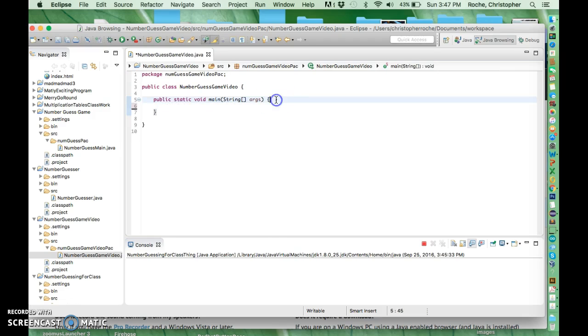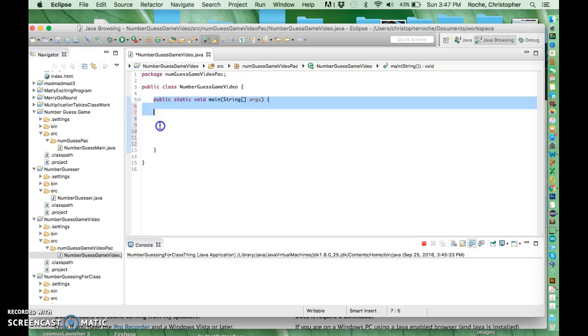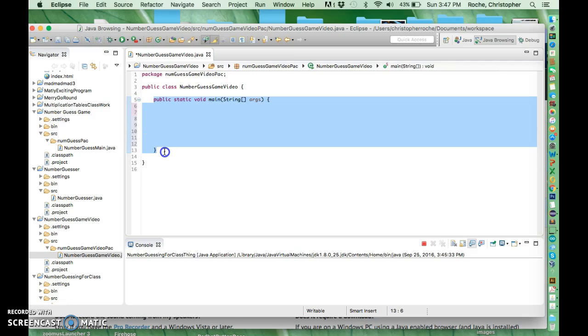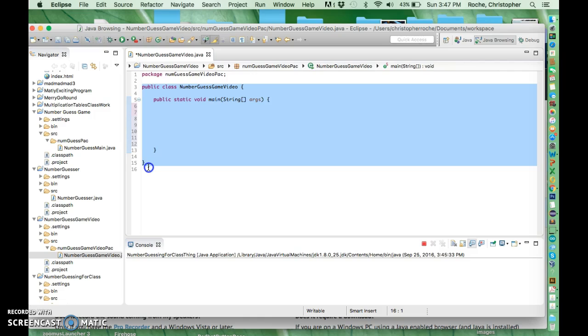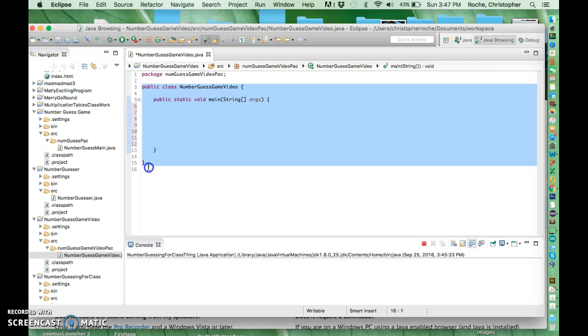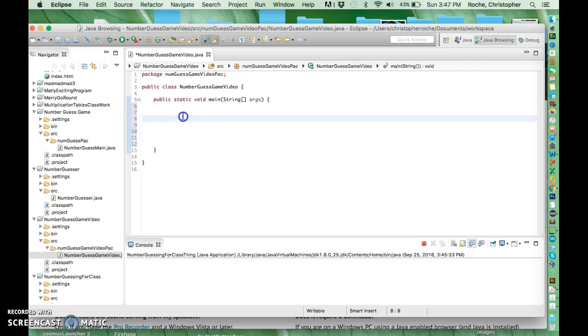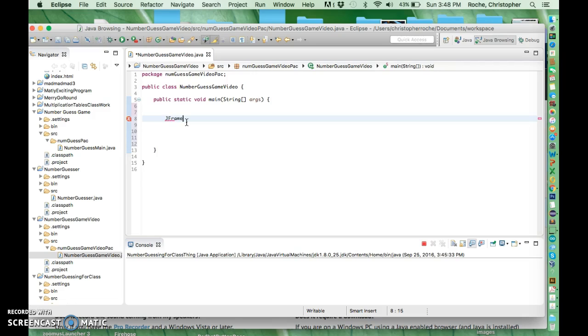What I get is I get a method here called main and I get a class block, which is inside this class block called NumberGuessVideoGame. So I can code inside main. What I want to do is I want to make this thing called a JFrame which we did in class, so I'm going to go like this and say JFrame.